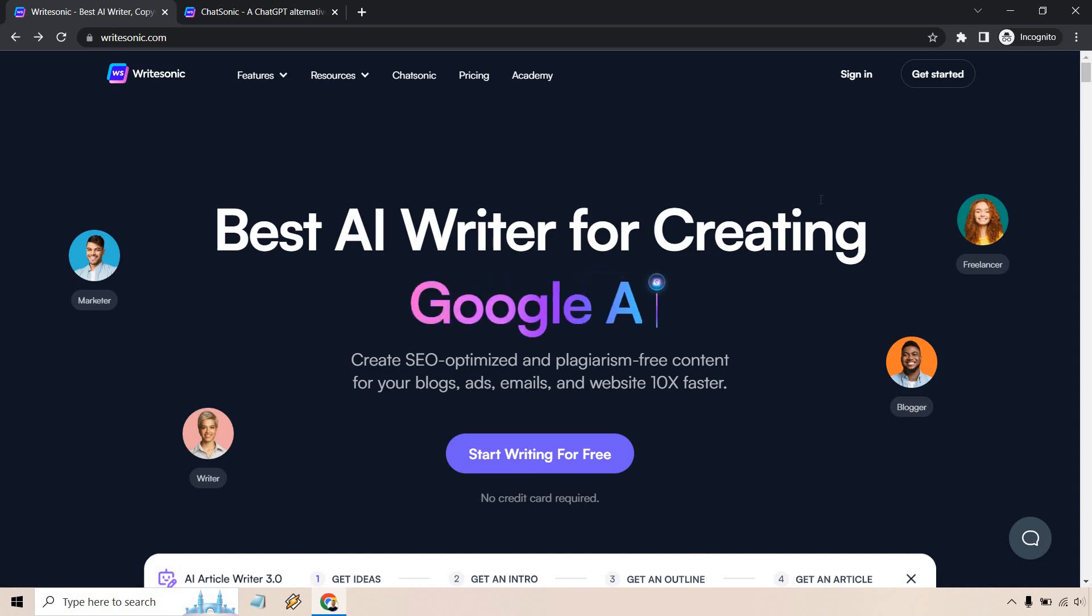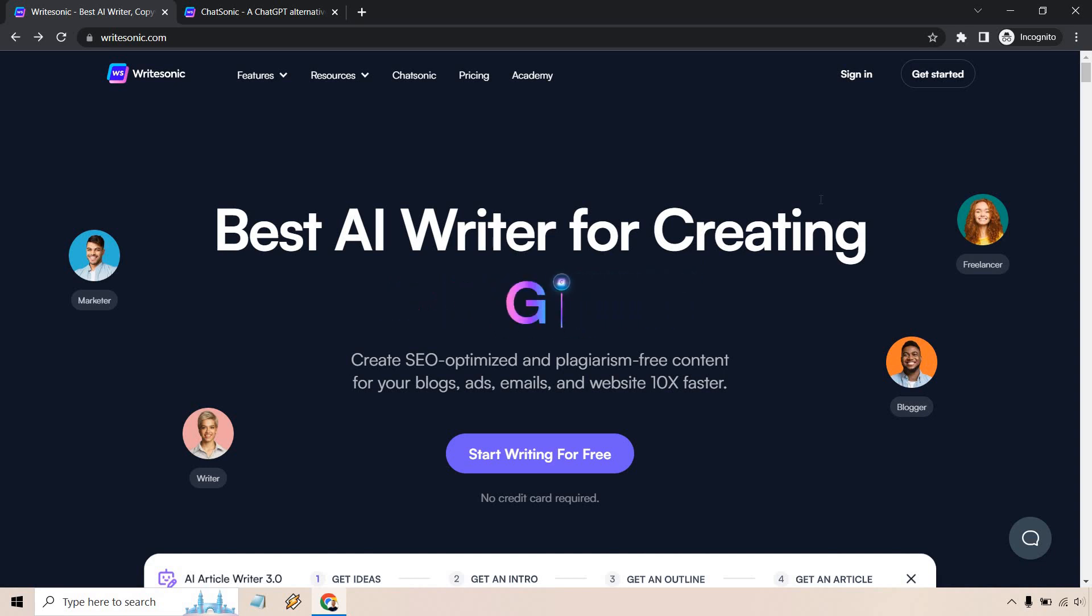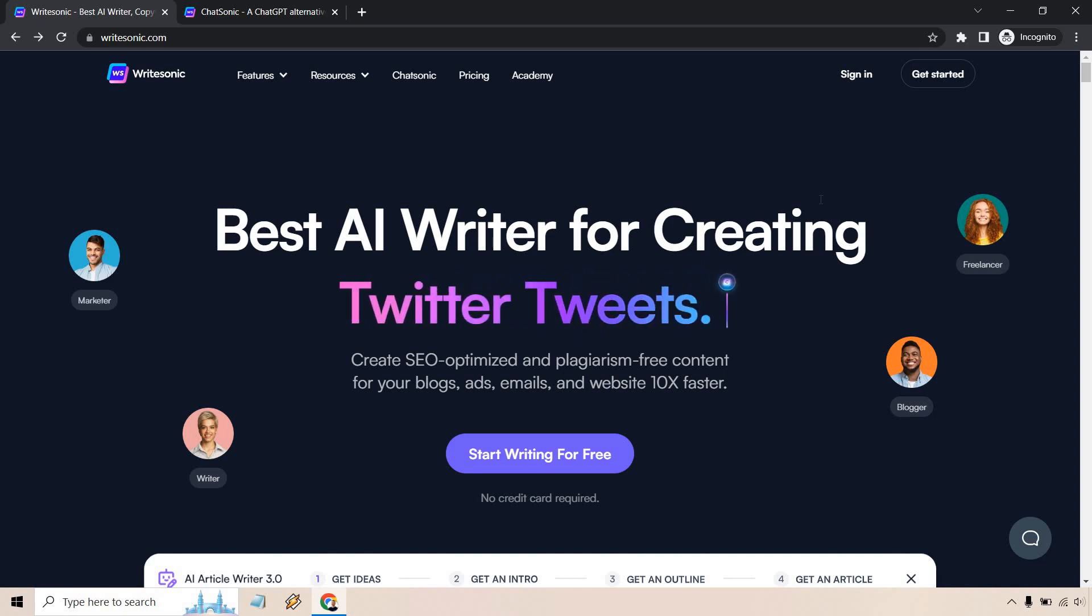The tutorial about how you can sign up for Chatsonic, get your free trial, and go from there.